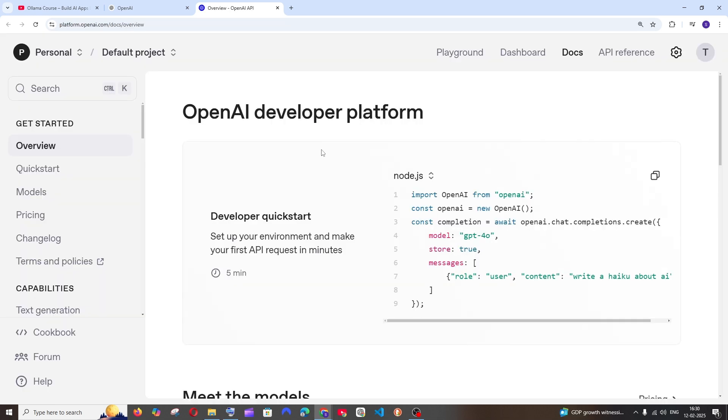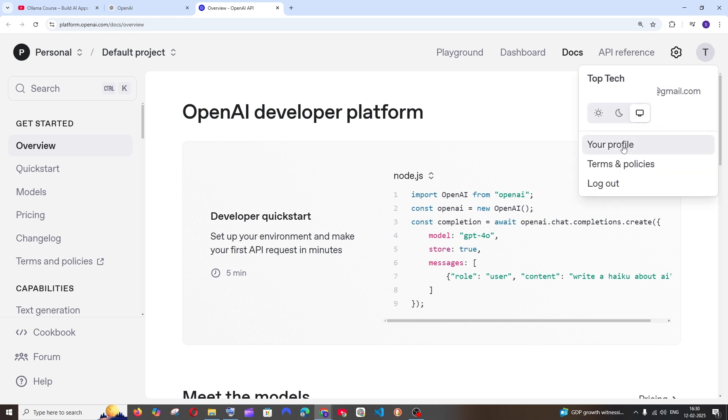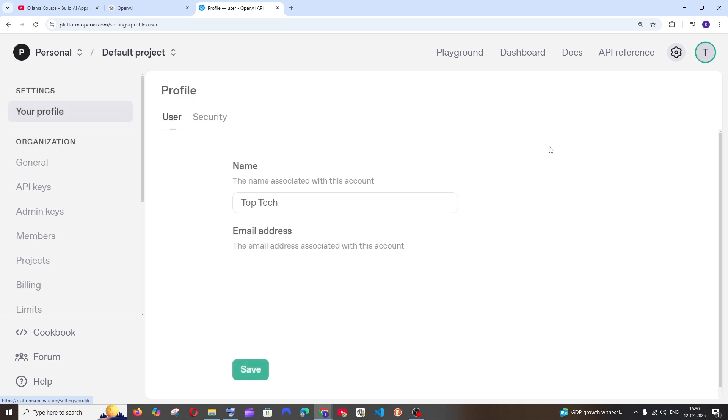And you will be taken to an interface like this. To the rightmost top you'll be having your profile icon. Click that and select your profile. Now to the left we will be having an option called billing, click that.